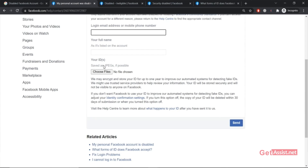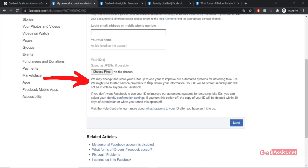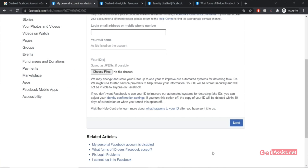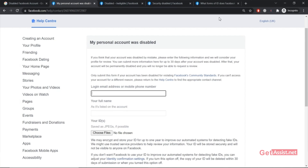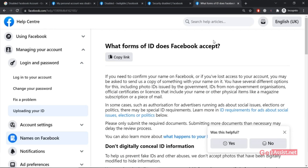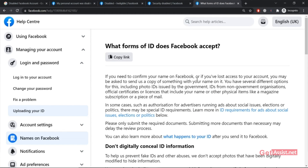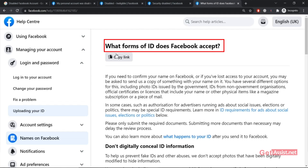You also need to provide one ID in JPEG format. You can go through the information given about IDs — what types are acceptable and what types are considered fake. Once you have submitted all the information, simply click "Send." If you want to know what IDs are acceptable, there is a link for that, and I have already opened it. I will provide all the links in the description box, so you can check from there.